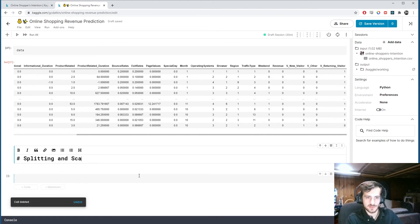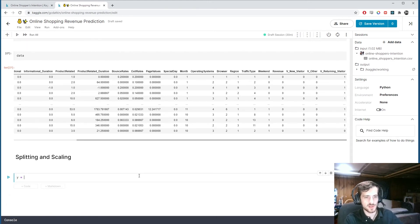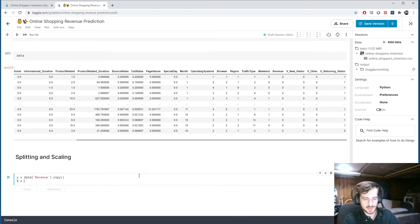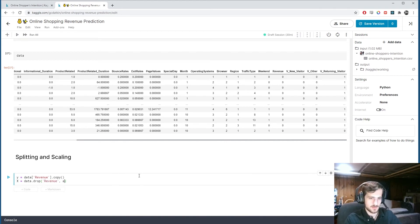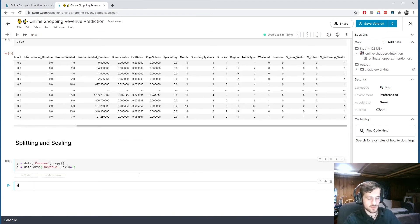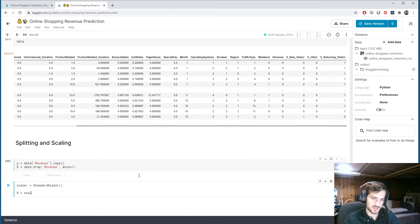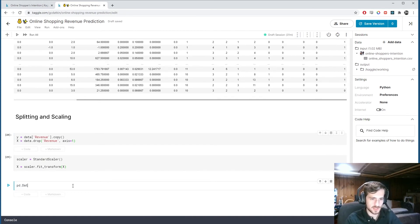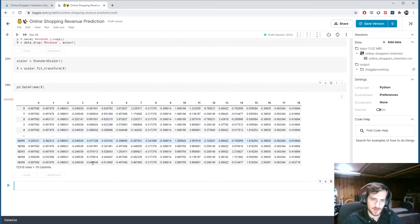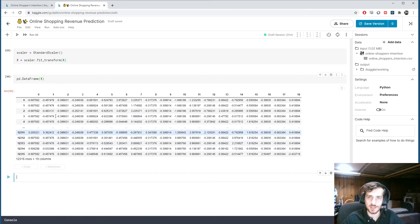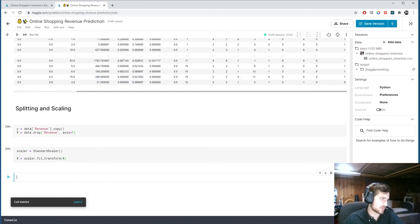Now we're ready to split and scale. We divide the data into y — the revenue column we want to predict — and X, which is the data with revenue dropped. We create a StandardScaler and fit-transform X so that each column has unit variance and mean zero, which makes it easier for the model to work with.